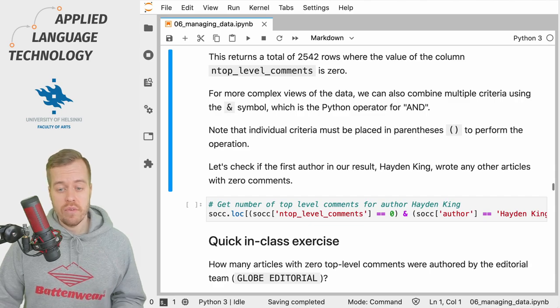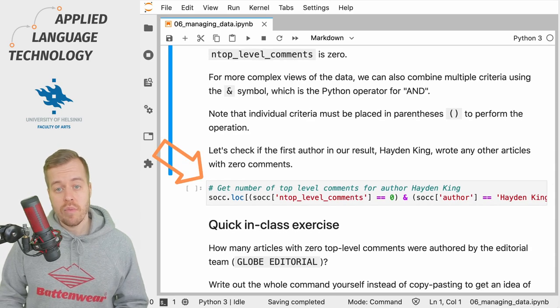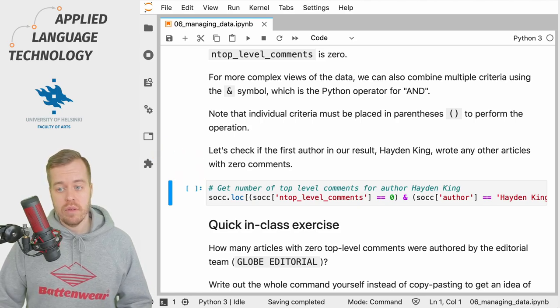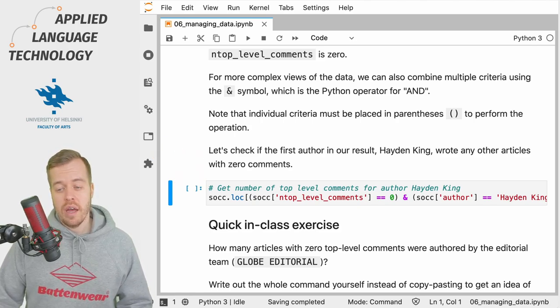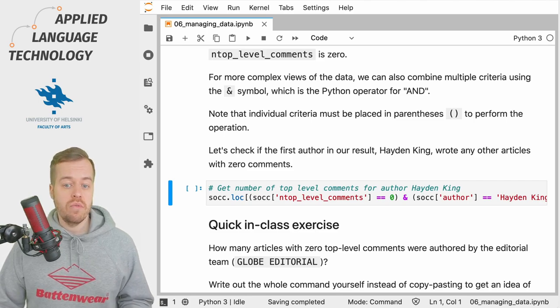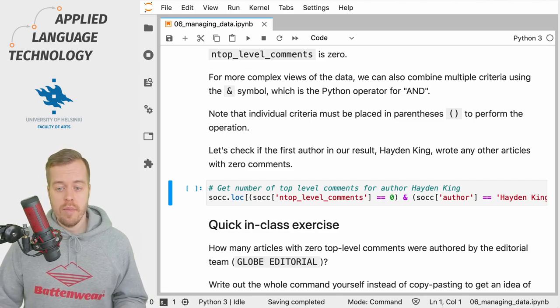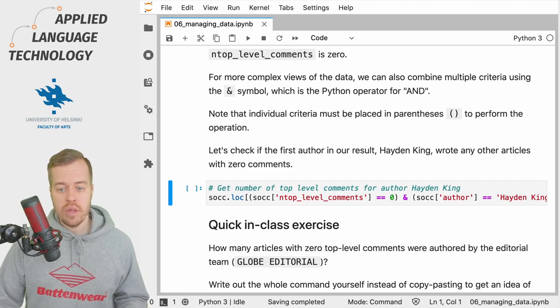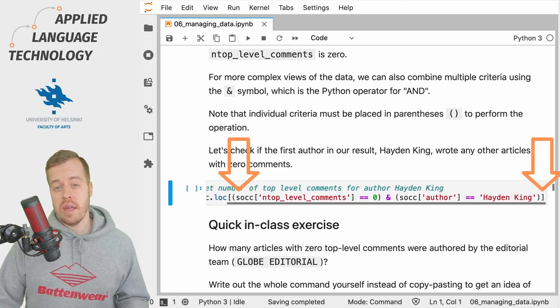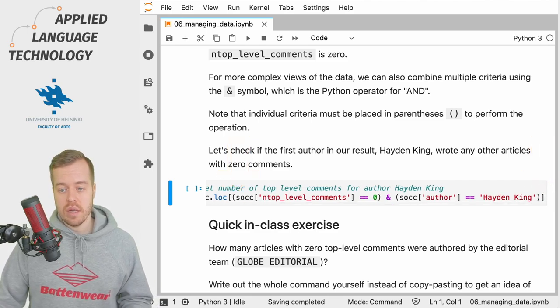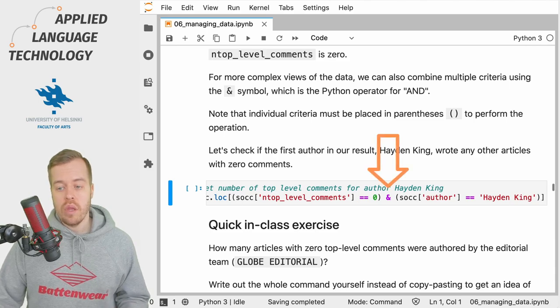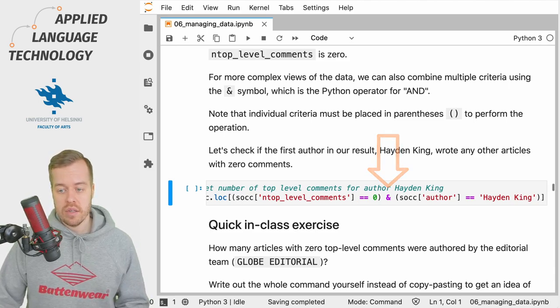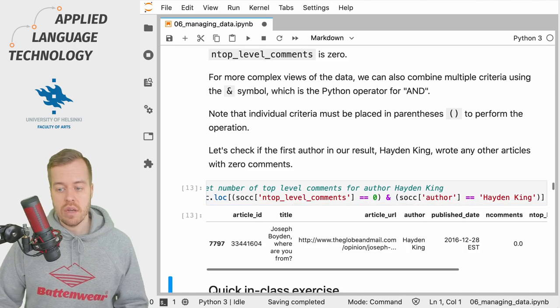If you take a look at this cell right here where we're looking for the first author in the previous result, Hayden King, and if the person wrote any articles with zero comments, what we do is we use the LOC accessor again. Within the brackets, we put in parentheses these two statements that we want to evaluate, and here in the middle we use the and sign to combine these two criteria. If I run this cell, then we simply get one hit.